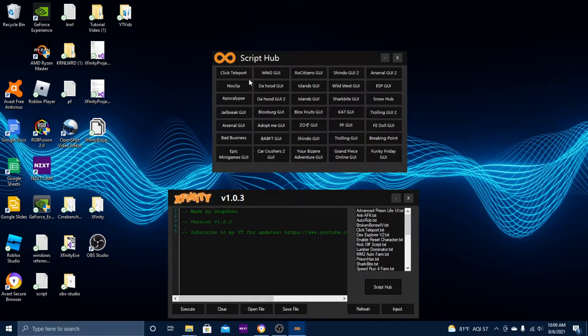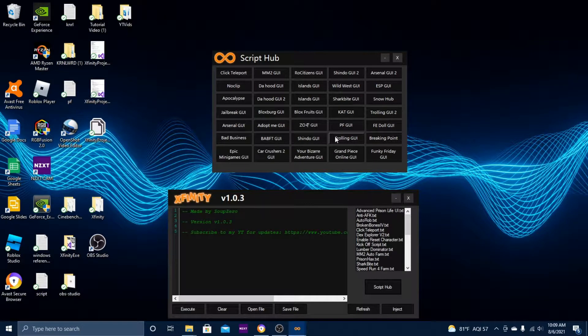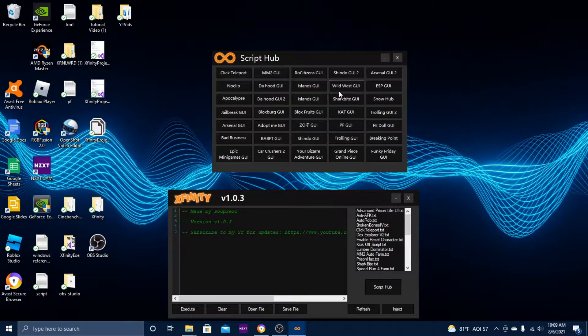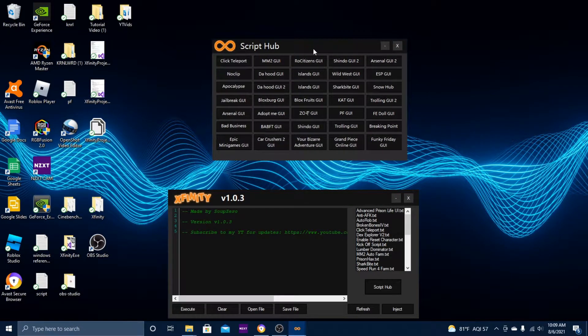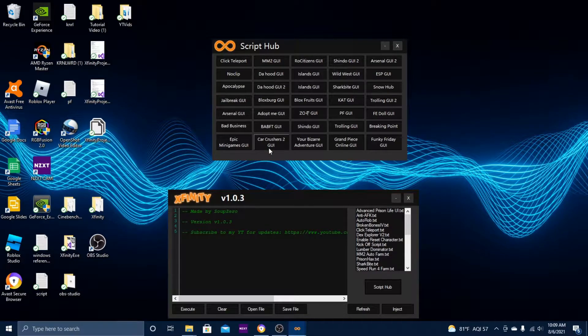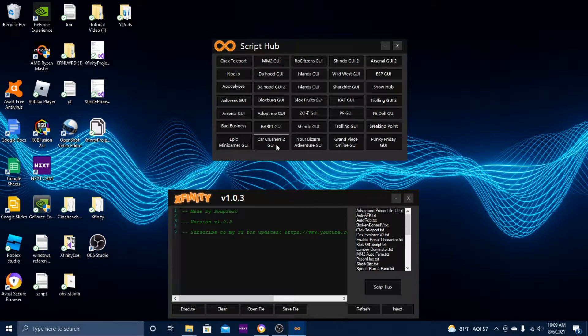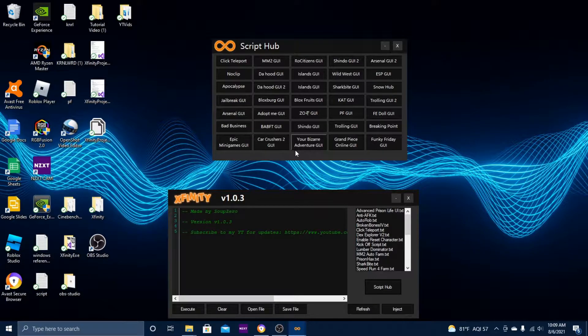I tried a few other ones and they do work. I'm not entirely sure which ones they were. I do know that Car Crushers 2 GUI works, but it can be a little glitchy.